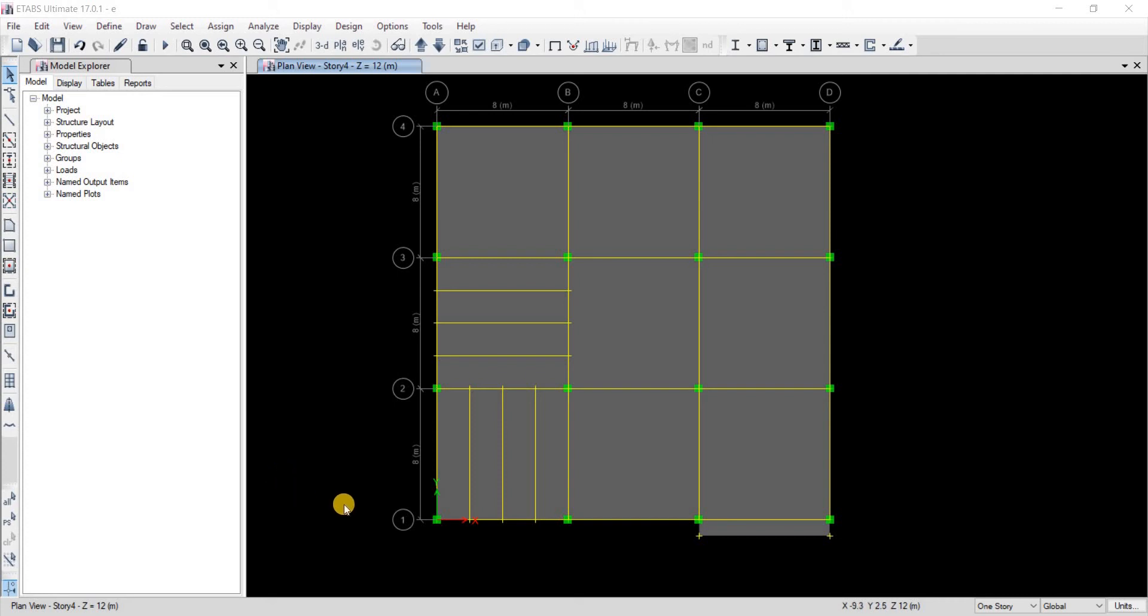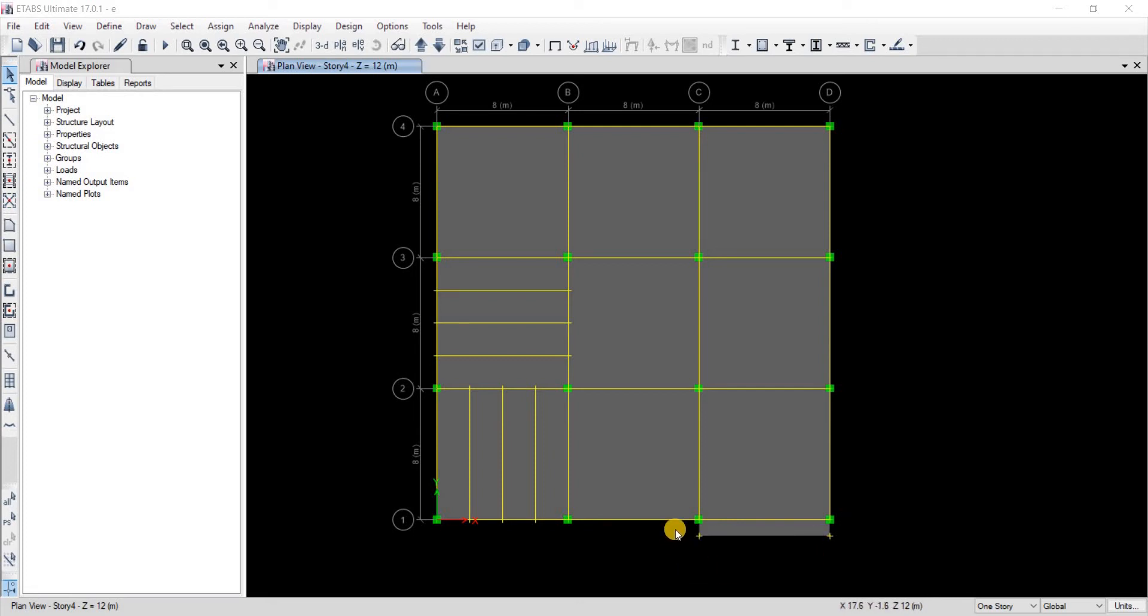We're going to see two methods of drawing a cantilever slab, balcony slab, or veranda slab, whatever you want to call it. This is the slab that we're going to learn to draw in ETABS.